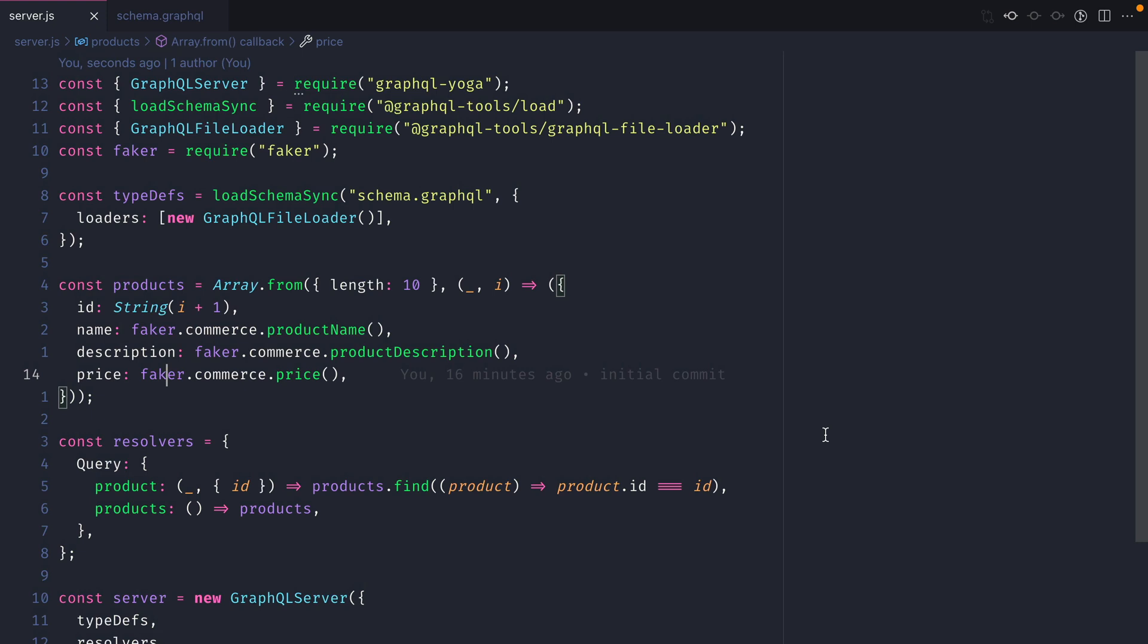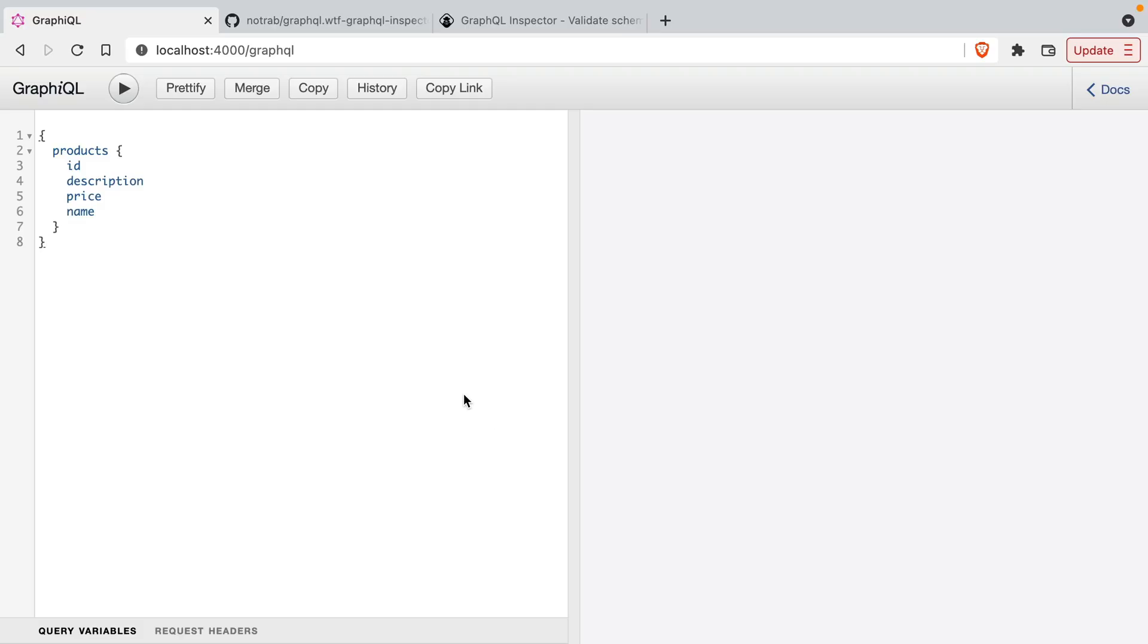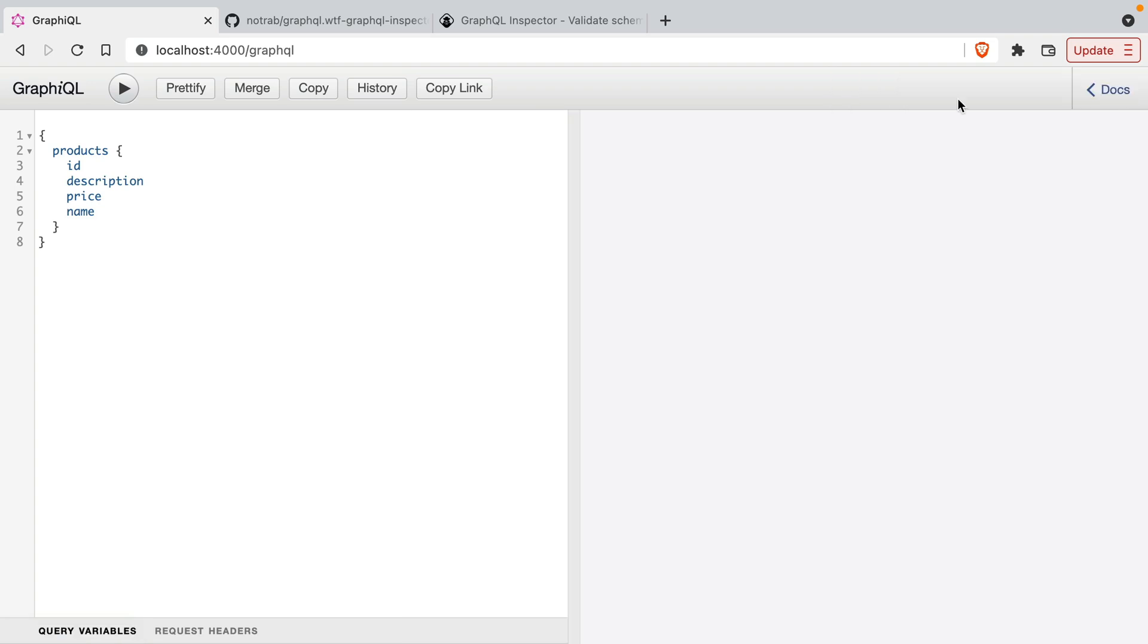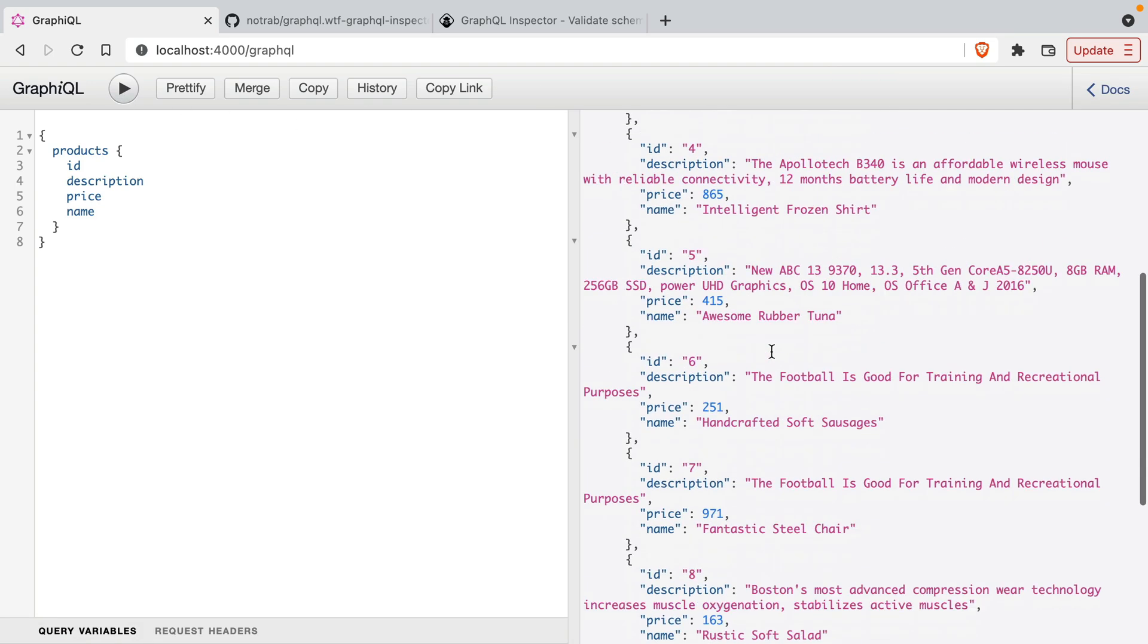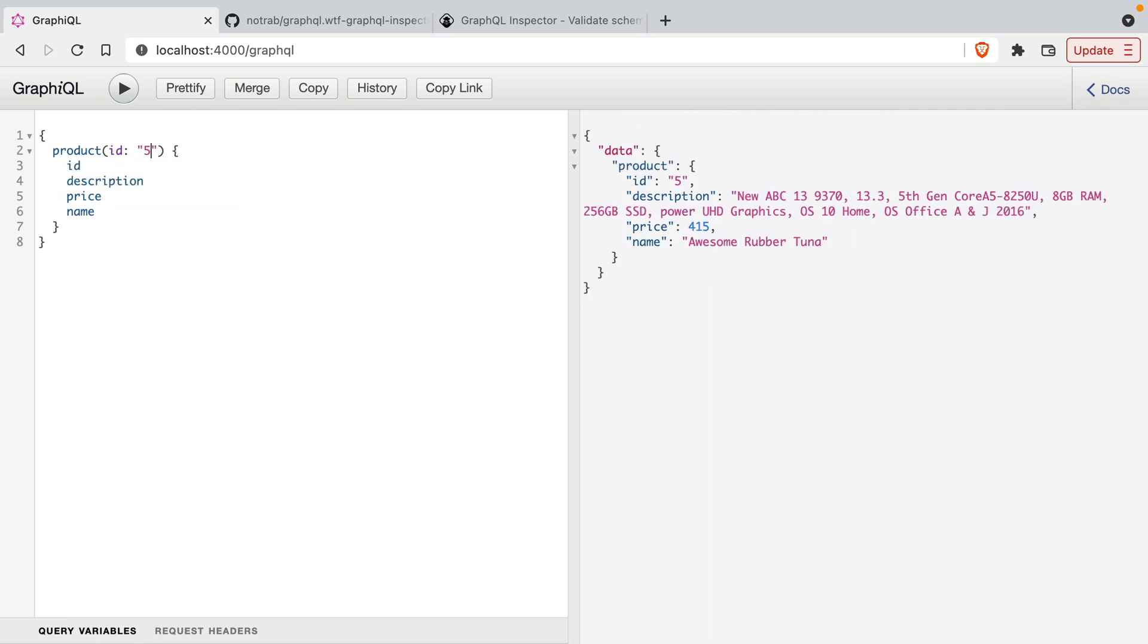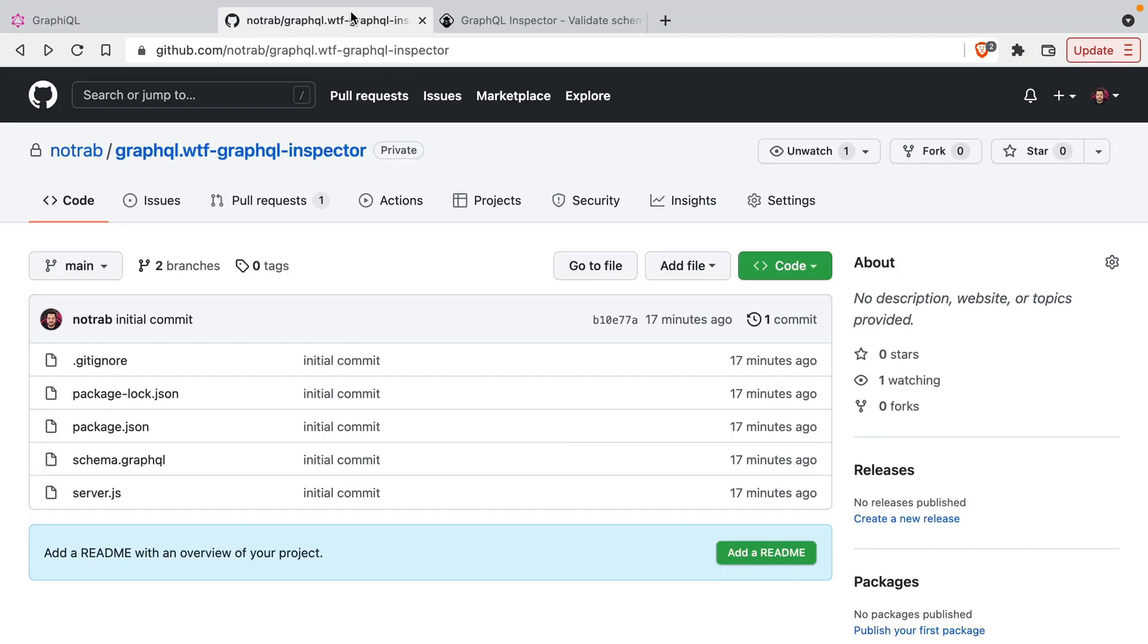On port 4000, if we open GraphQL, we can run the query to fetch all of our products and we can fetch a product by a specific ID. We have this code already pushed to GitHub in its own repository.